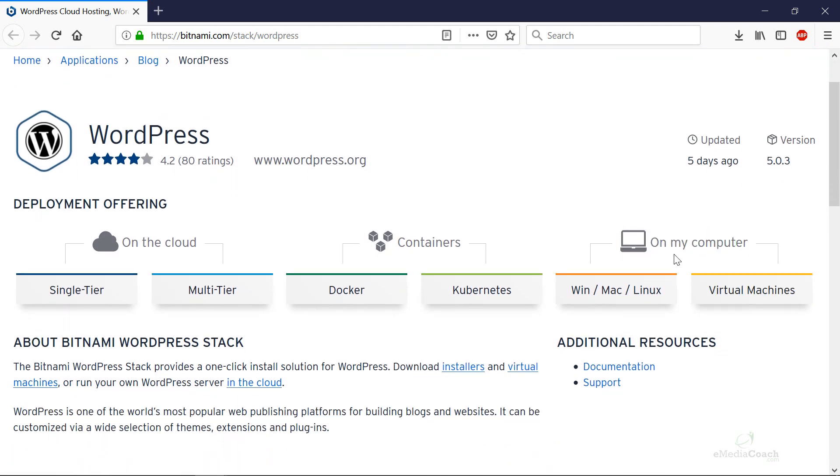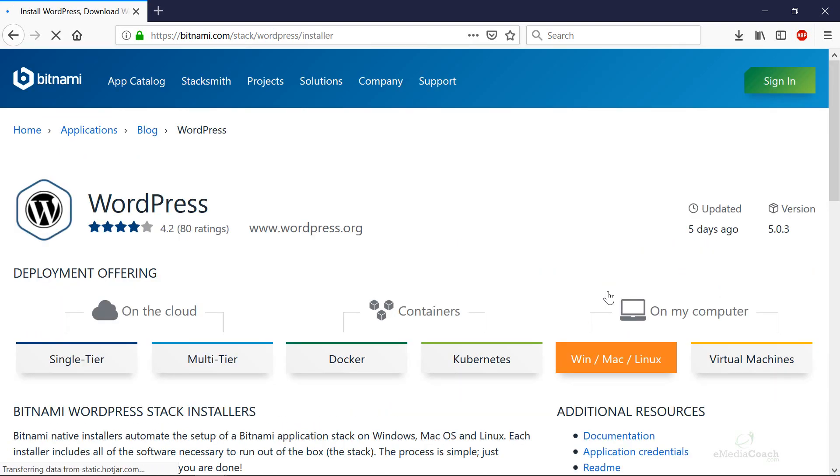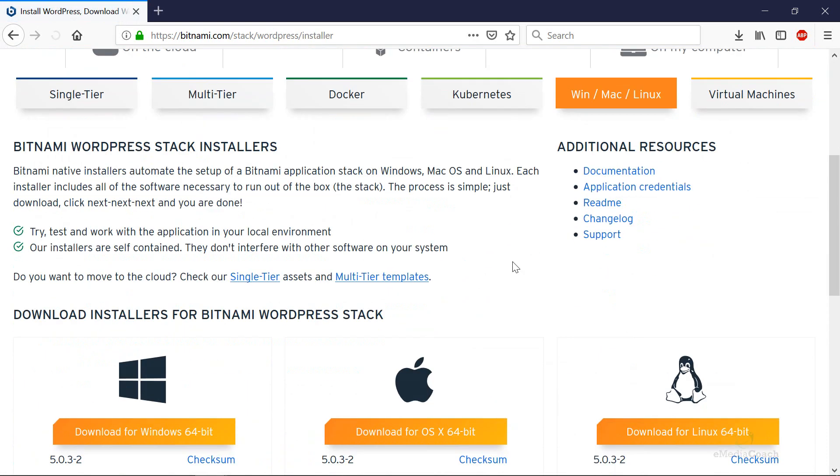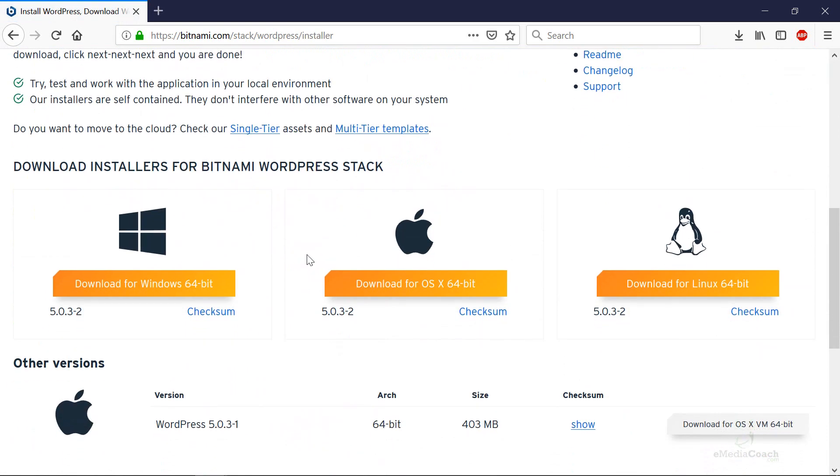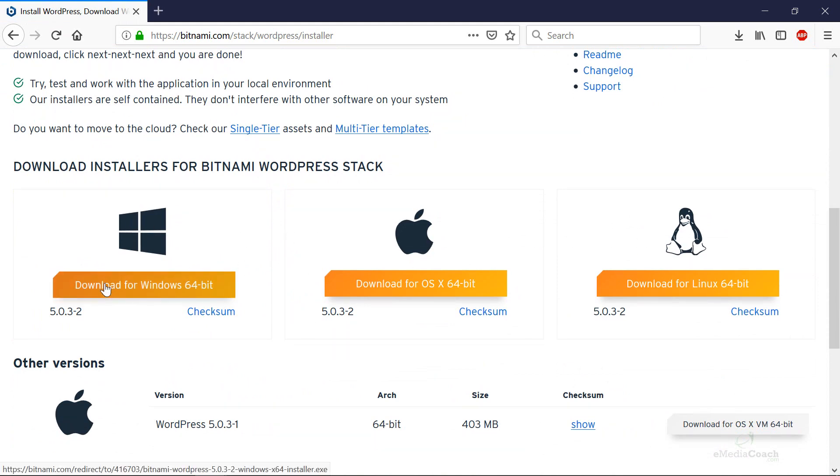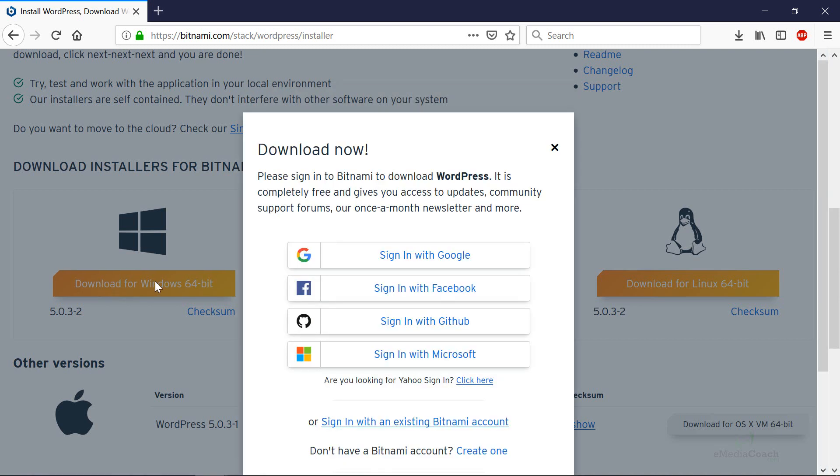What you need to do once you land on this page is click on the on your computer link then start the download process depending on if you've got a Windows, an Apple or Linux. So I've got a Windows PC so I'll download this package over here.